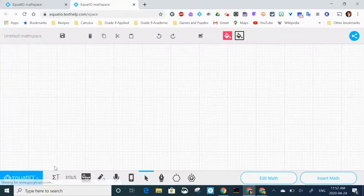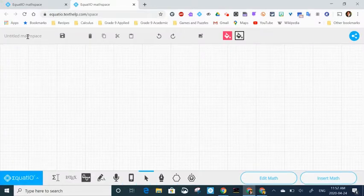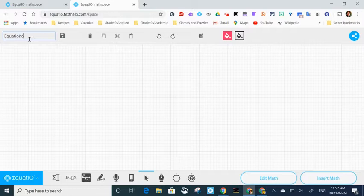The first thing I'm going to do when it opens is give it a title. I'm going to call it equation of a line since that's the question that I'm going to include.